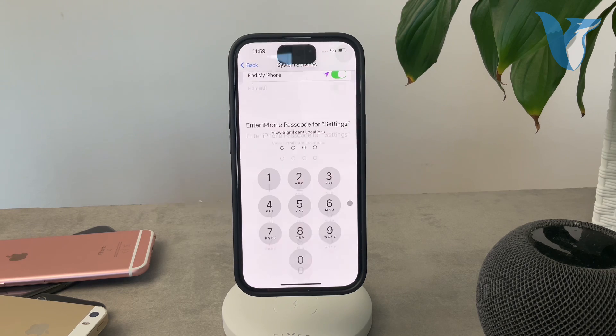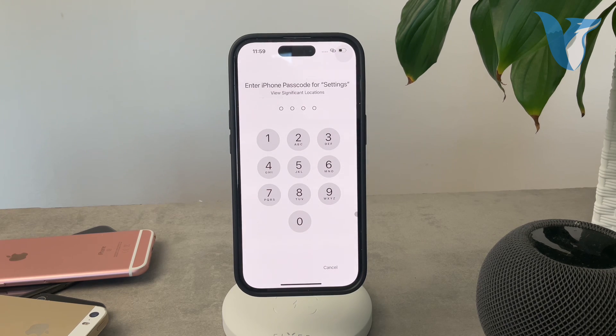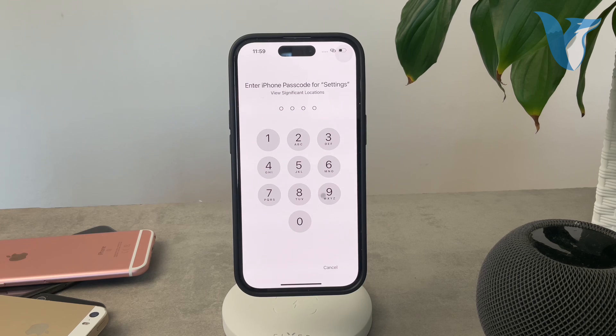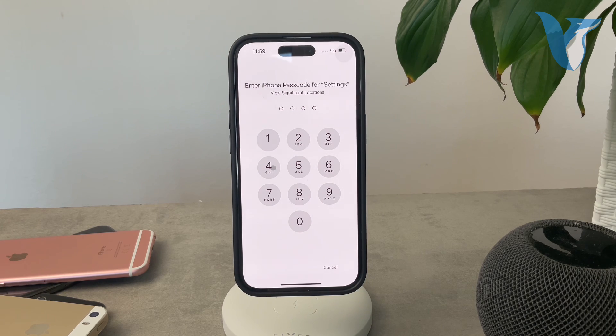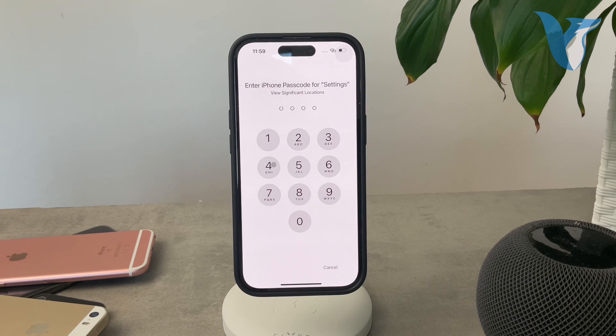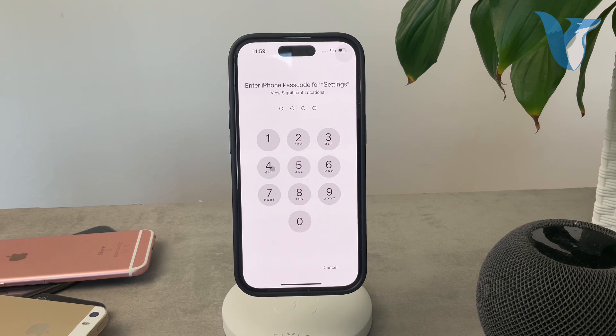When you click on that, it has to scan your face and you have to authenticate yourself to check it out as it contains some information which is not supposed to be disclosed to anyone else.